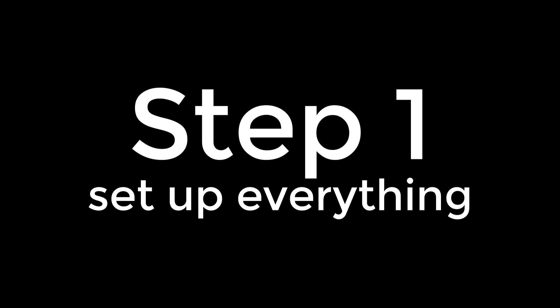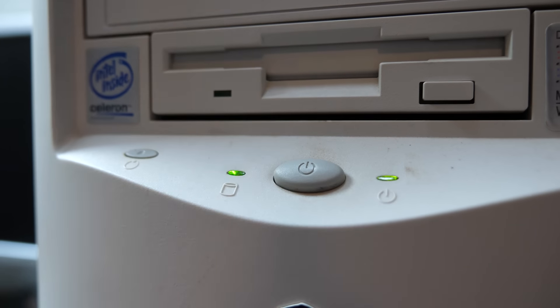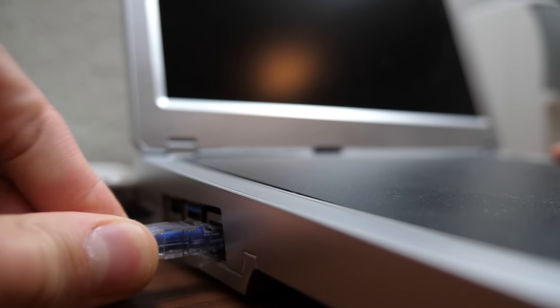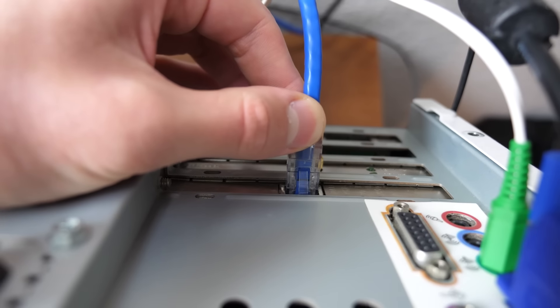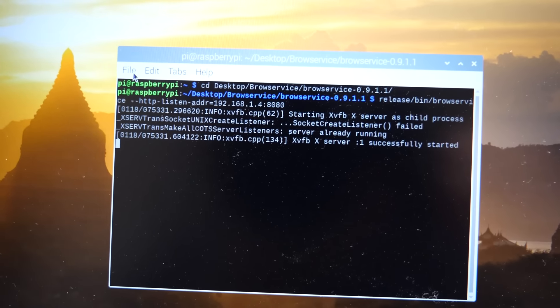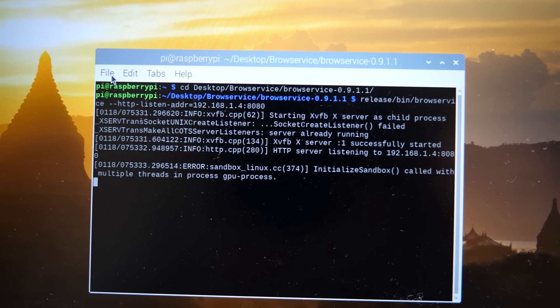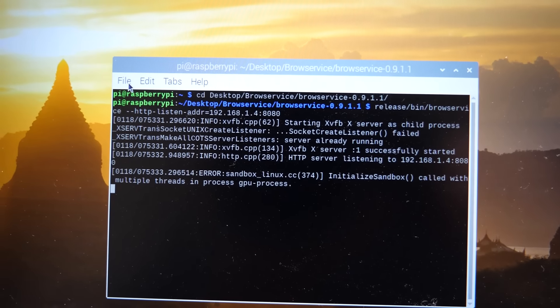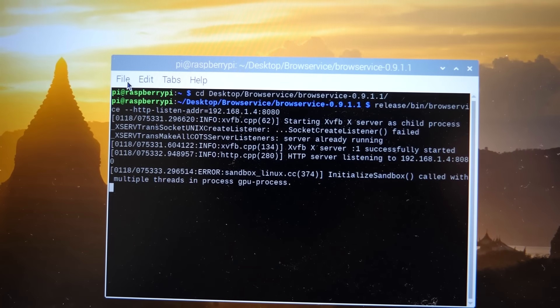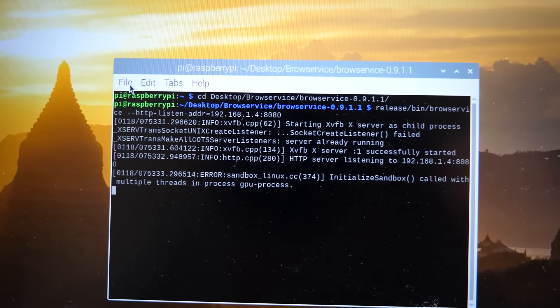Step one, set up everything. Turn on the 98 machine, get the Raspberry Pi out, connect the two with an Ethernet cable, and start BrowService. Easy enough. Of course, I had BrowService already compiled from the last video, so we don't need to do anything else here.